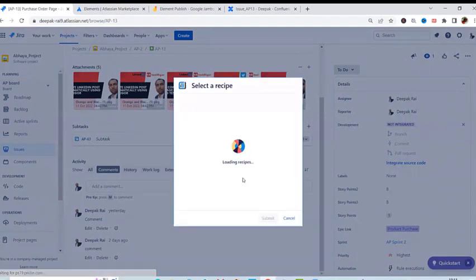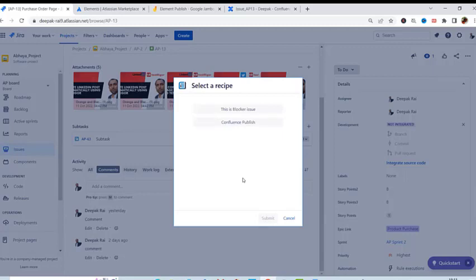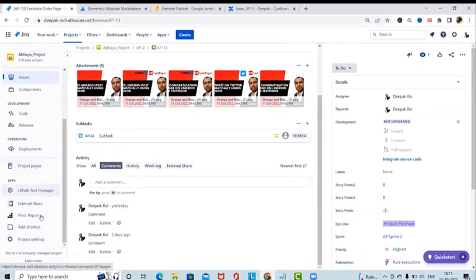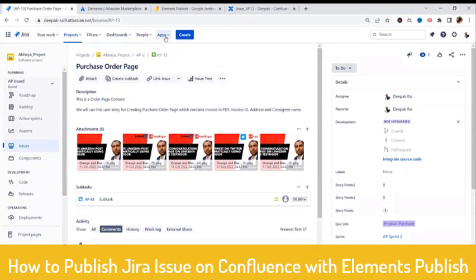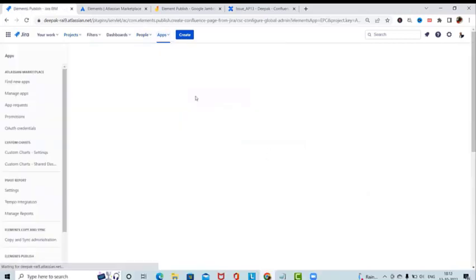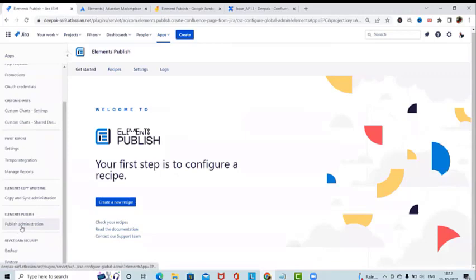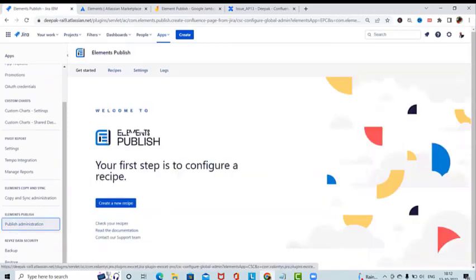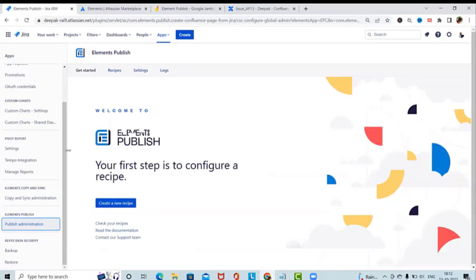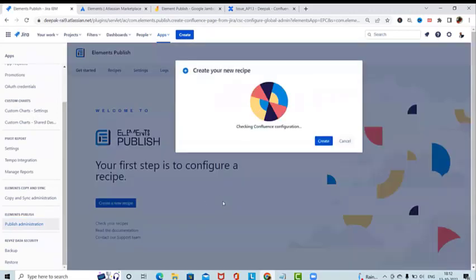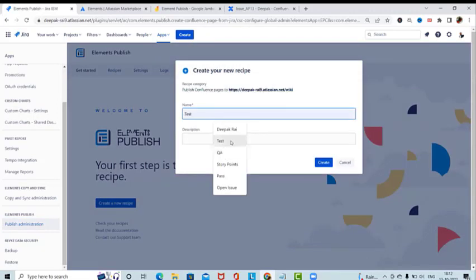When we click 'Publish to Confluence' it navigates to a pop-up where it searches for a recipe. If no recipe is found, it won't be able to publish. So we primarily have to create a recipe. To create a recipe, navigate to the Apps section, click on 'Element Publish', and you'll have the Publish Administration options. Under 'Get Started' click 'Create New Recipe' and specify the recipe name — I'll name it 'Send to Confluence'.